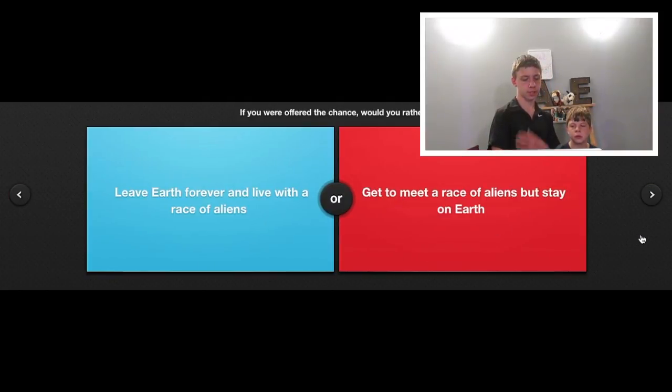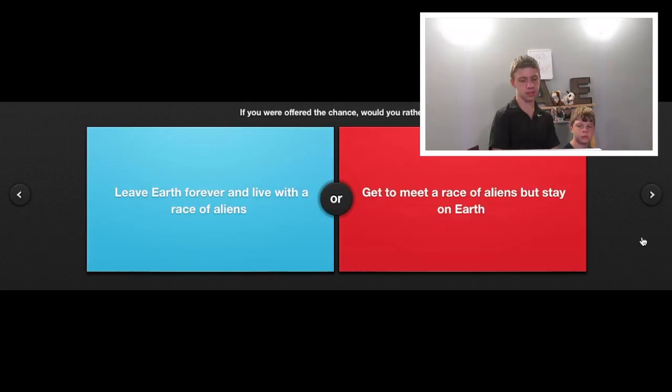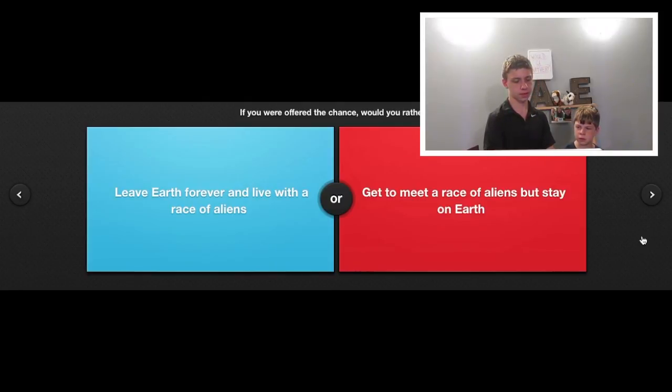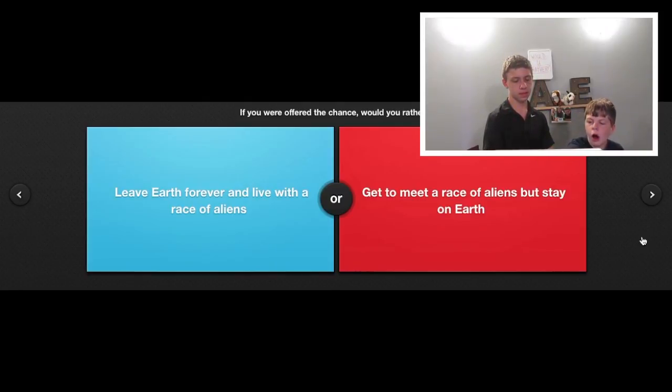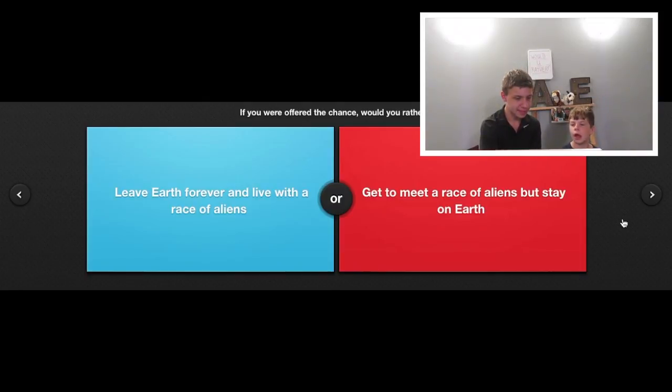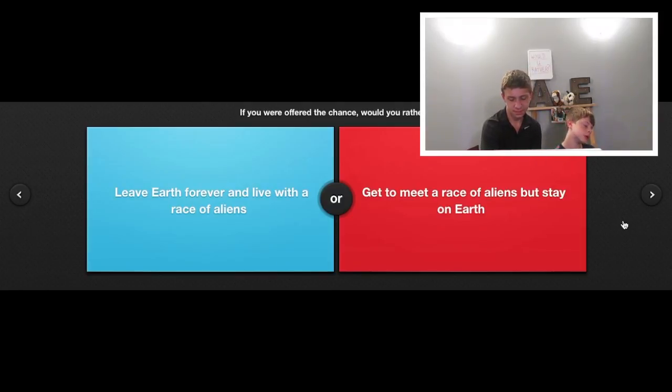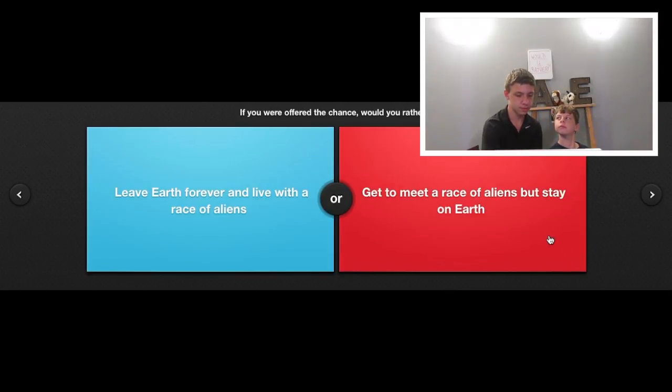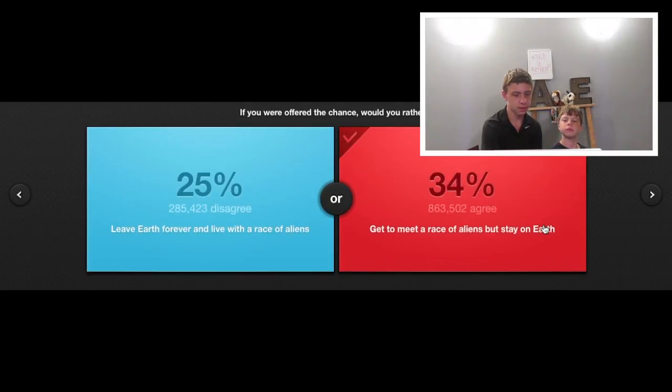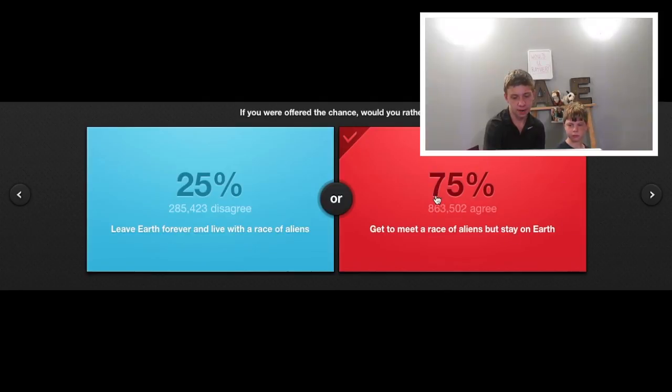If you were offered the chance, would you rather leave Earth forever and live with a race of aliens or get to meet a race of aliens but stay here on Earth? On Earth, duh! I don't want to move to Mars, guys. Unless it's really cool and it has like laser guns that like impales you but you regen. That'd be awesome. Thank you so much!